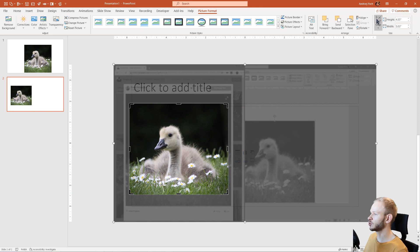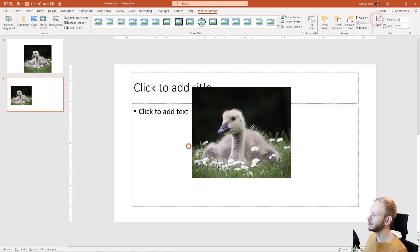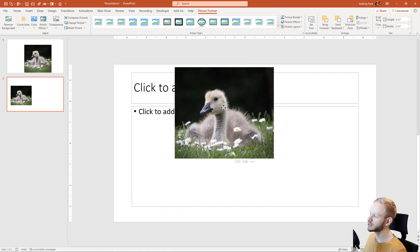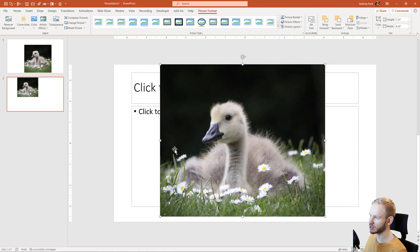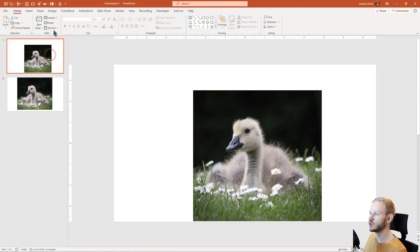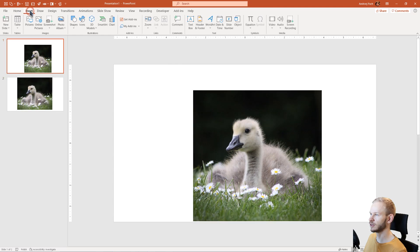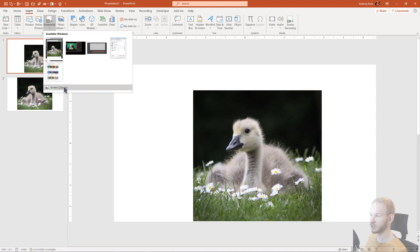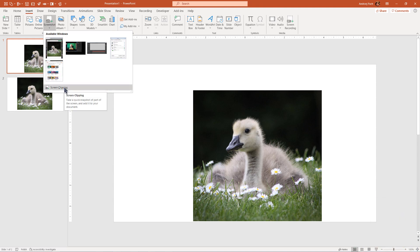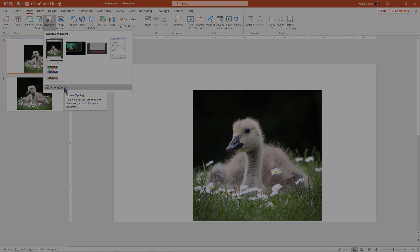I would have to click Crop again, and I would have basically the same result as previously. But as you can see, using Insert, Screenshot, and either selecting an active window or the Screen Clipping option, it makes it very easy, convenient, and quick.